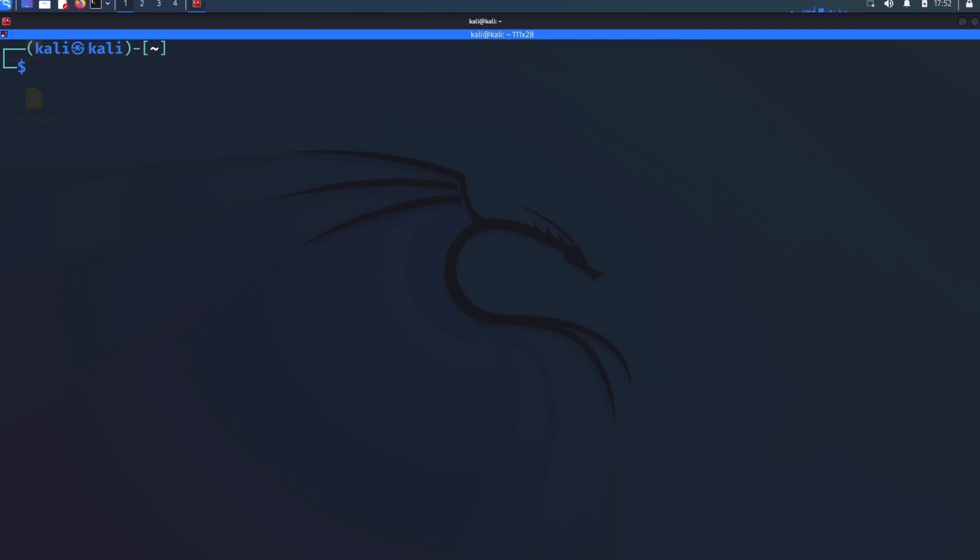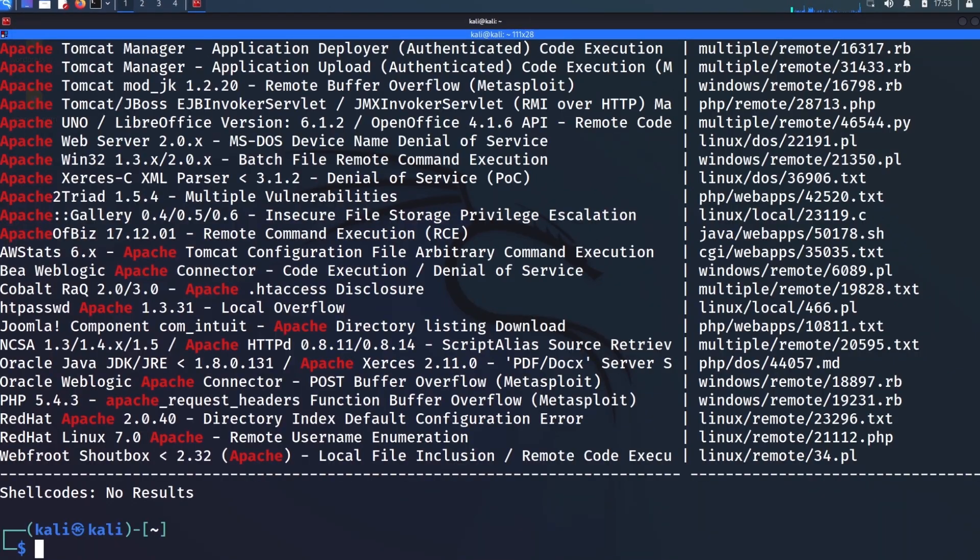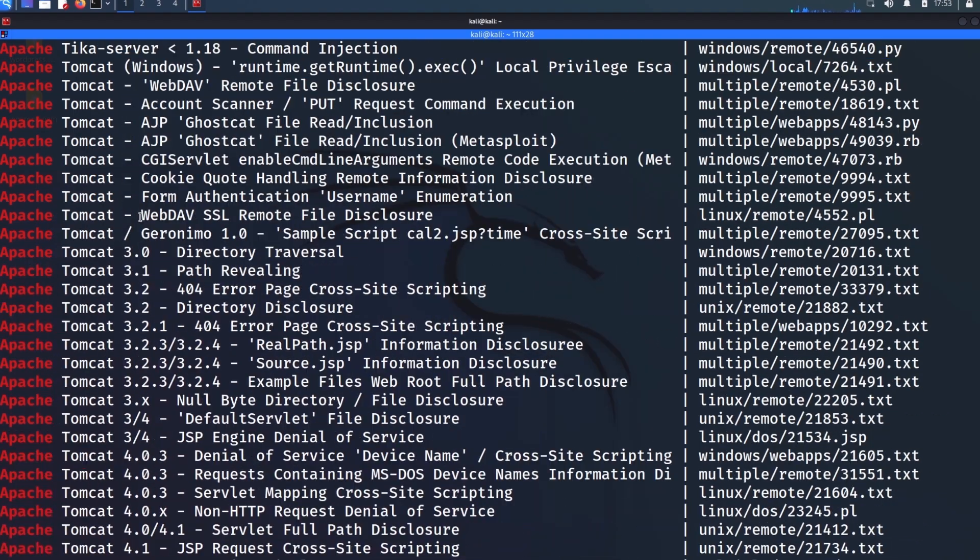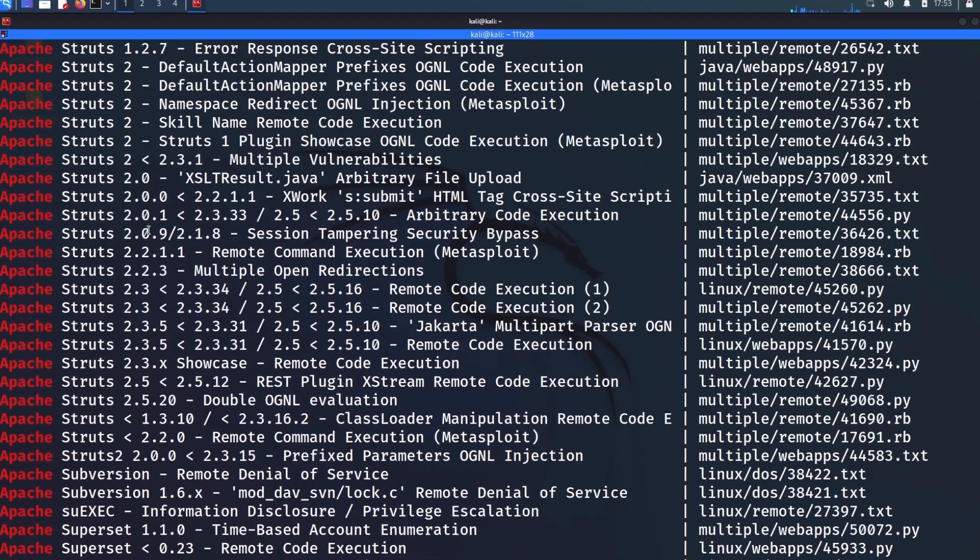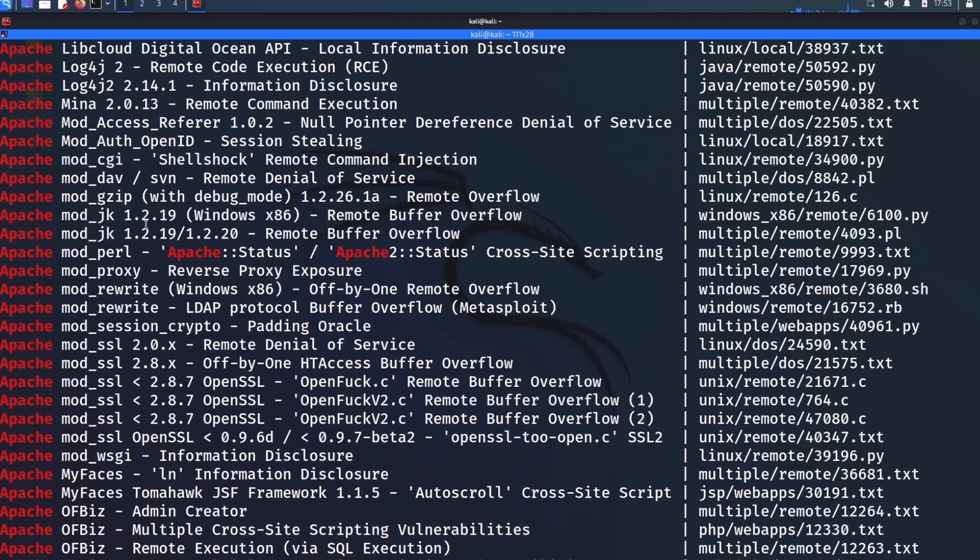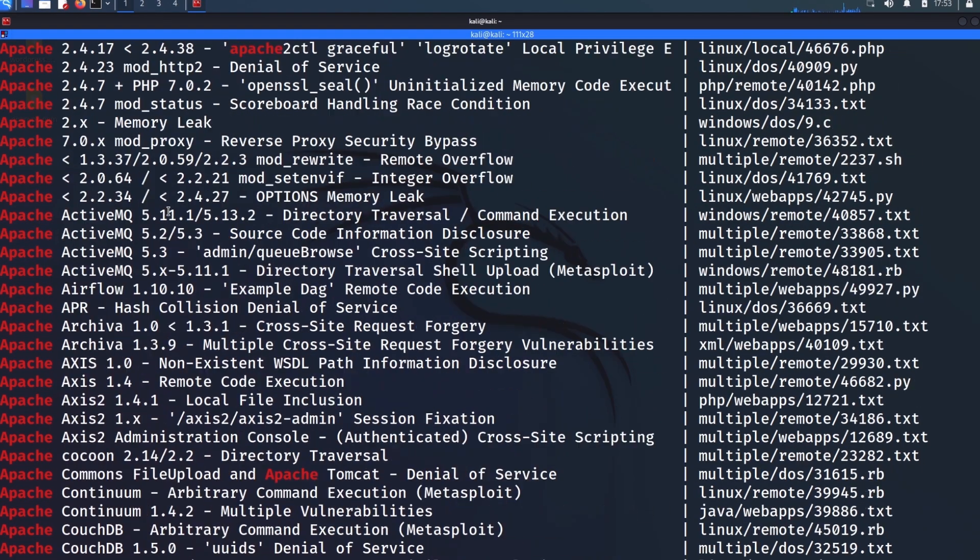let's go back to that example of Apache. So if I come across Apache and I want to look for known exploits, I would type searchsploit apache.